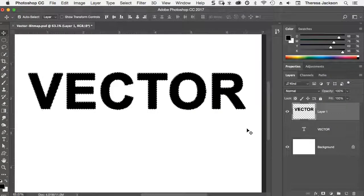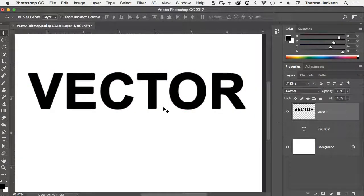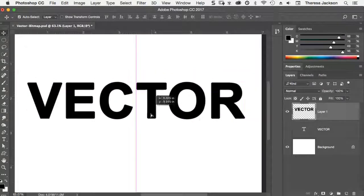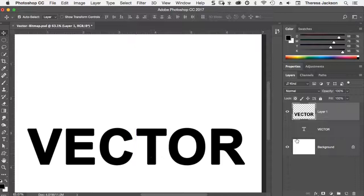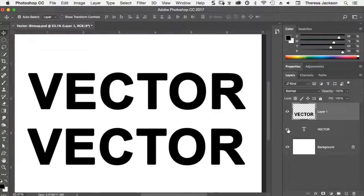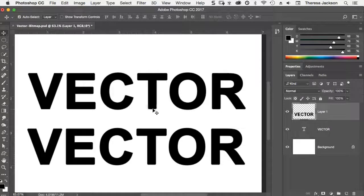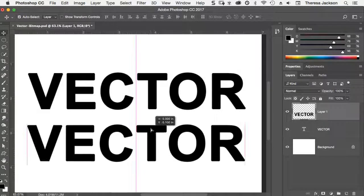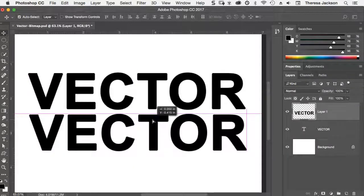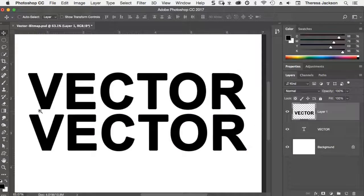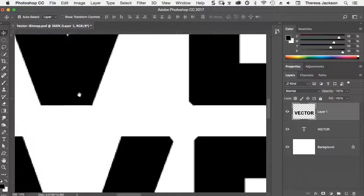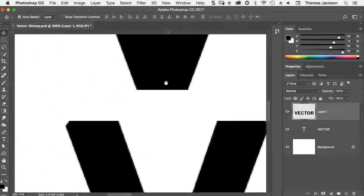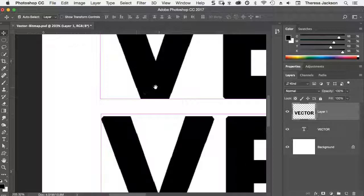Then I'll do a command D to deselect. And using my move tool, I'll shift this down a little bit so that when I turn on the original text vector layer, we can see them stacked on top of each other. I'll move this up so it's even a little bit closer. I'm going to zoom in really close on this so we can examine how similar these look.